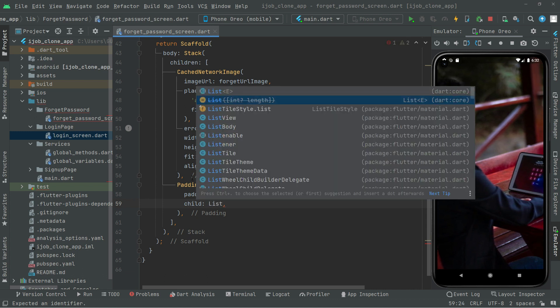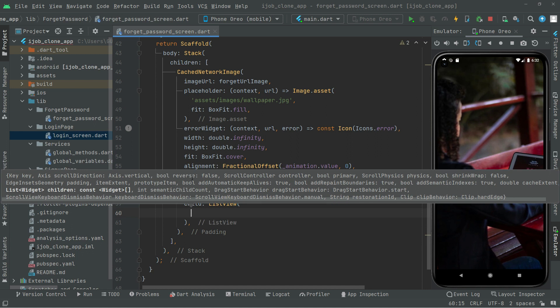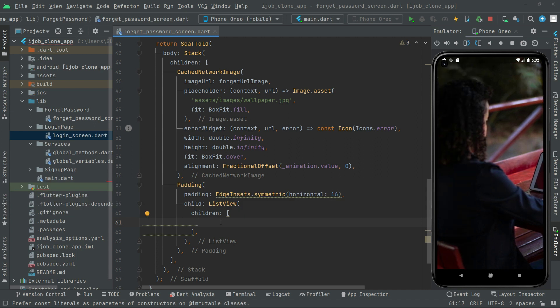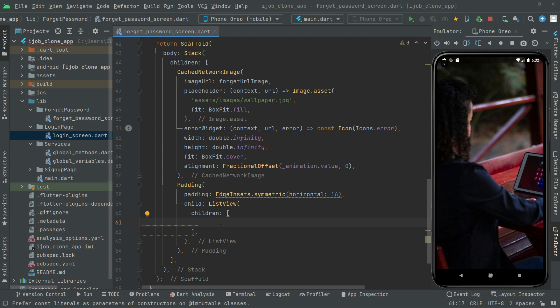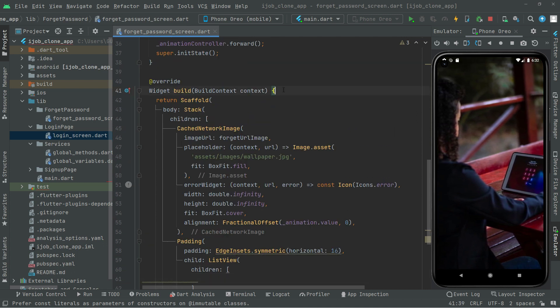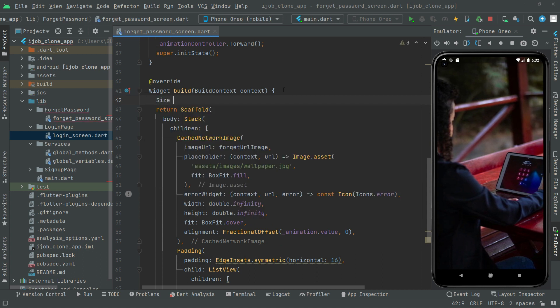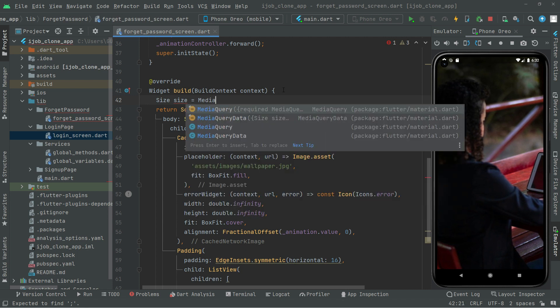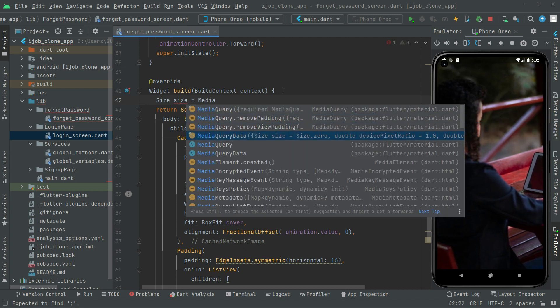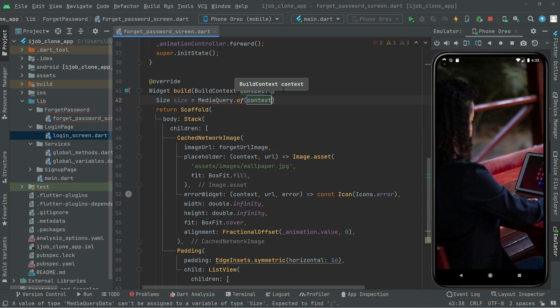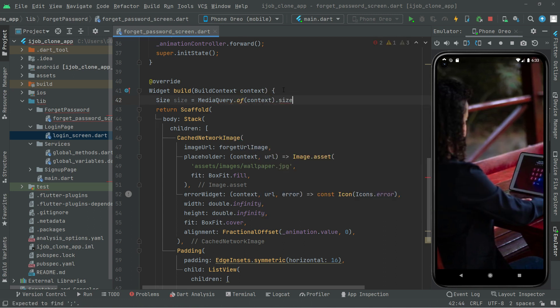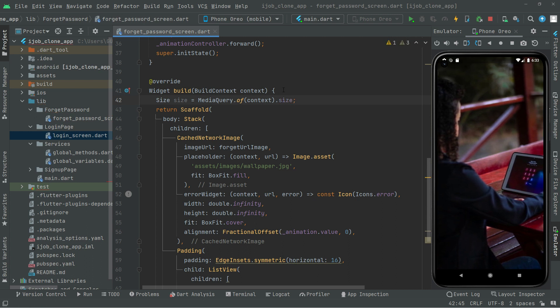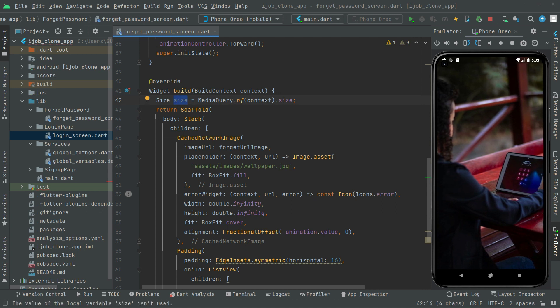First what we will do is set a SizeBox in here. But before that, right in here take this down and we will say size type size. So it's going to take the size of the screen, whatever it will be, like we did in the signup screen.